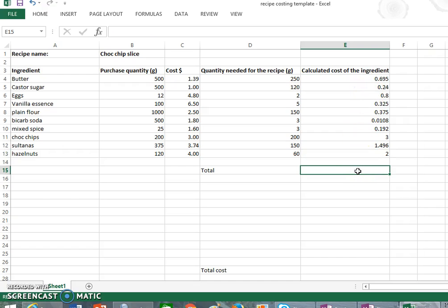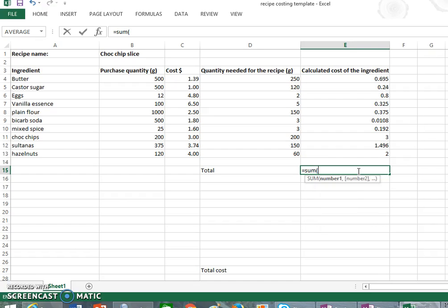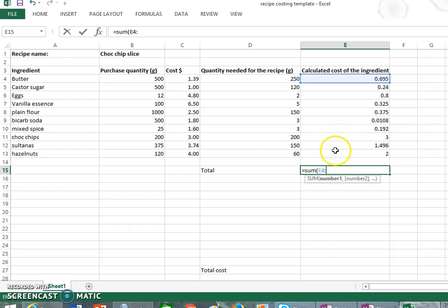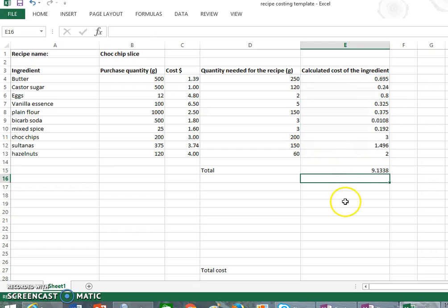So the way that we add, we can go equals. There's a couple of different ways, but what we're doing is we're getting the sum, so that's adding, and we're getting the sum of E4 all the way down to E13. So what that does is it adds all the numbers between E4 and E13, and press enter. So we've come up with a cost of $9.1338.